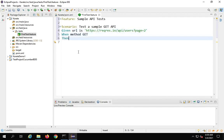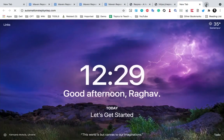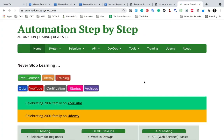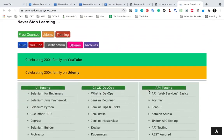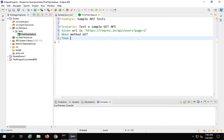Just in case you are completely new to APIs and want to understand what APIs and web services are, and what these GET, POST, PUT methods are, you can go to my website automationstepbystep.com where you will find a section on APIs covering all the basics. Then I will say 'When method get' and 'Then status 200'. 200 is the status code for a successful GET API request, so I'm just checking that after running this GET API I should get a status of 200.